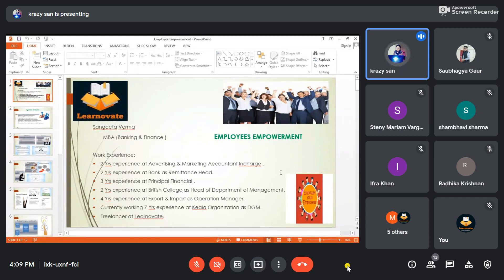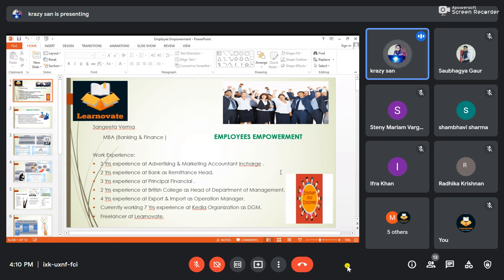Let me introduce myself. I'm Sangeeta Verma. I've done my MBA in banking and finance. As shown in the slides, my experience includes two years with an advertising and marketing agency, two years with a bank, two years with a financial company, two years with a college as HOD of management, four years with an export and import company as operations manager, and I've just completed six years with KD Organization at TCM — now running into the seventh year. I'm also a freelancer with LearnIt.